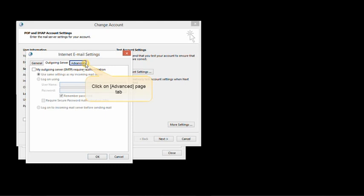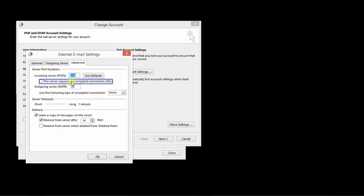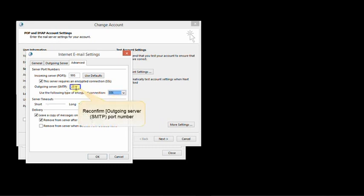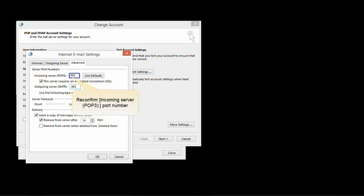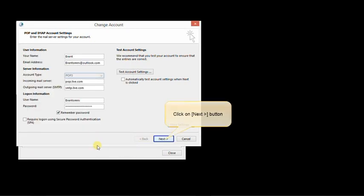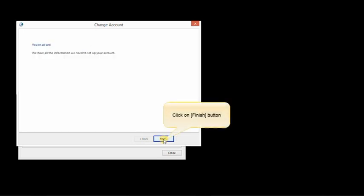Click on the advanced tab. Make sure all of the server settings are also correct, such as the port numbers and the type of encryption or authentication required by the server. Once finished, click OK and then click on next to test the server settings. Click on finish.